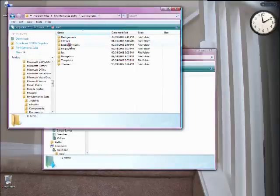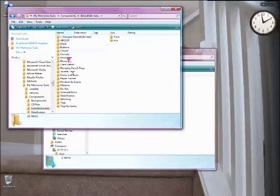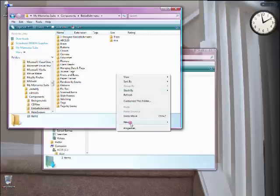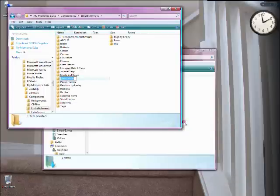So go into embellishments, and in here you can see all the directories we've made before, some things that I've added myself. Yesterday we added things to the designer embellishments in the last tutorial. So now what I'm going to do is I'm going to create a new folder. Right here in the main embellishments directory, I'm going to create a new folder, and I'm just going to call it quick pages.